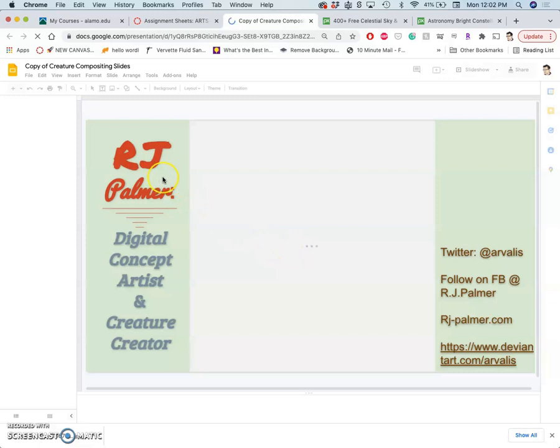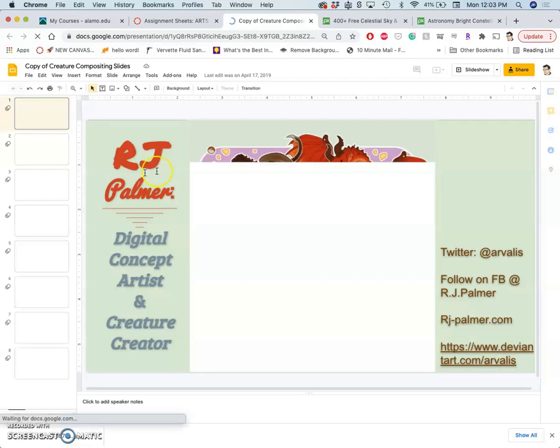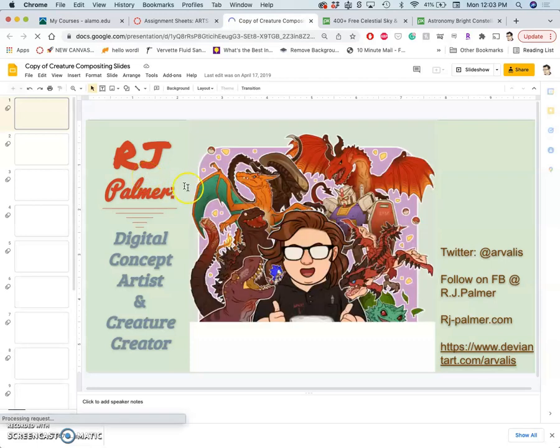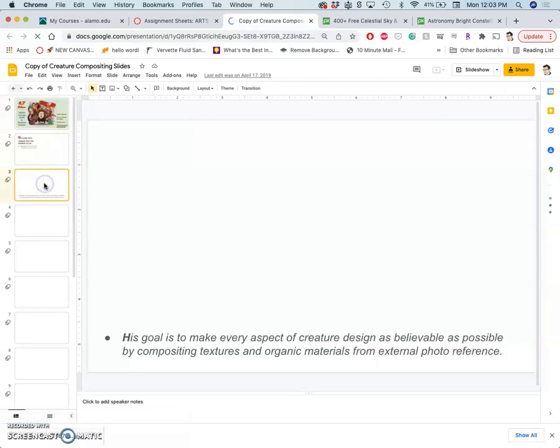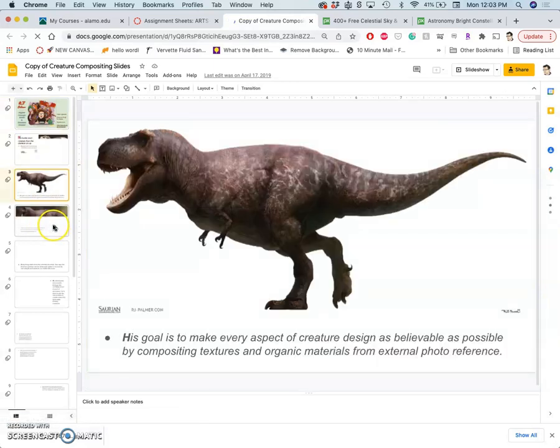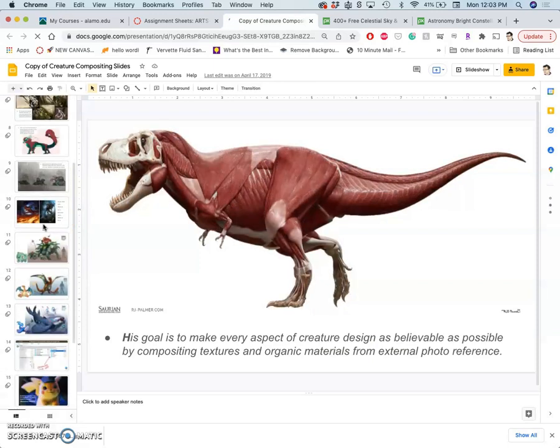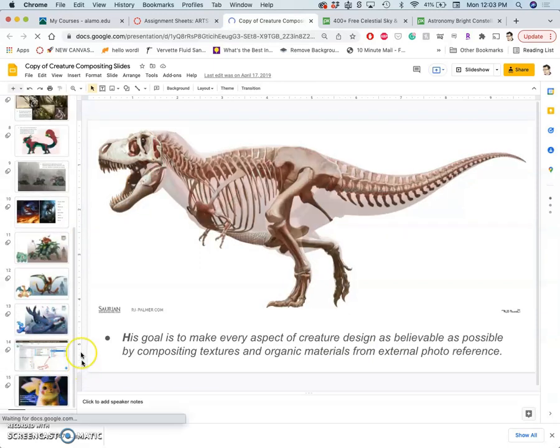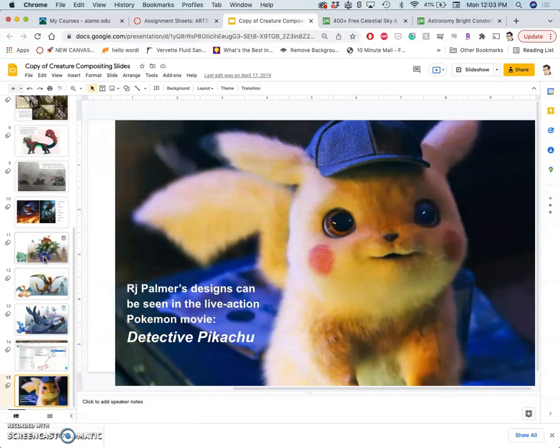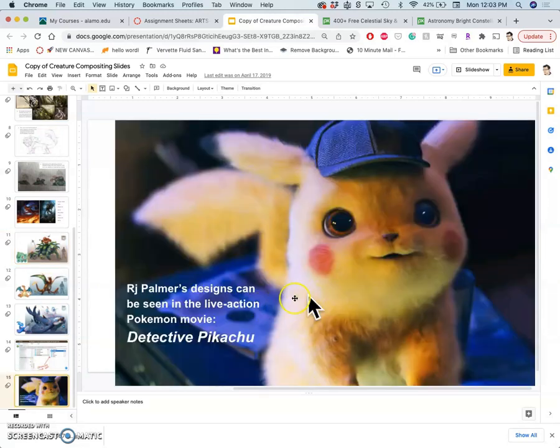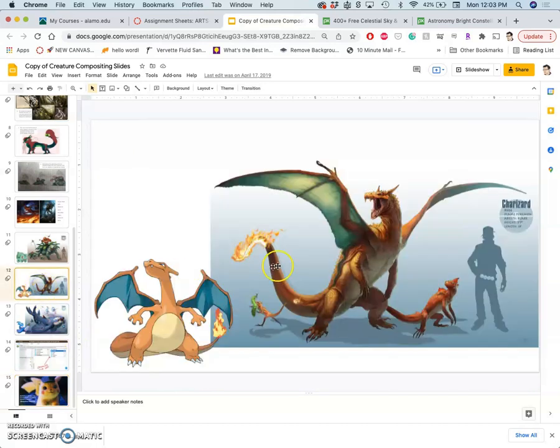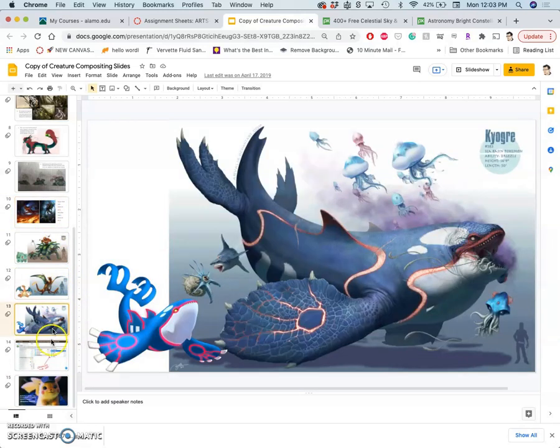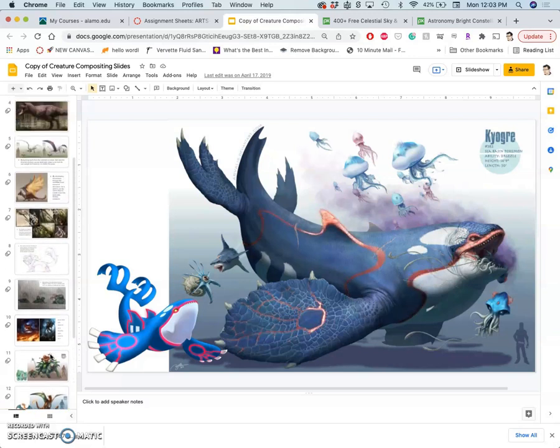But it's a past student example, final presentation on the artist R.J. Palmer. R.J. Palmer was the lead character designer for the live-action Pikachu Pokemon Detective movie and was tasked with the difficult task of making these kind of cartoonish creatures into fully believable 3D creatures. How do you do that? Well, you composite with existing textures in the real world. And so we're going to be learning how to do that.